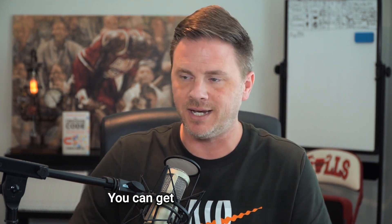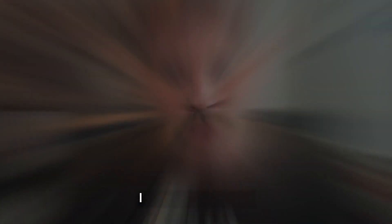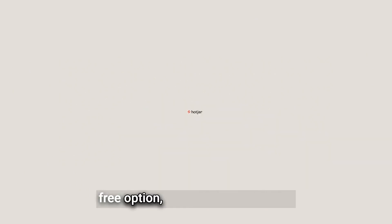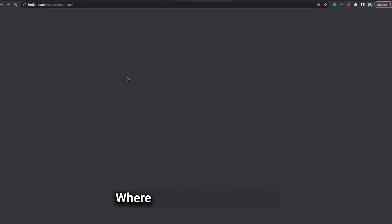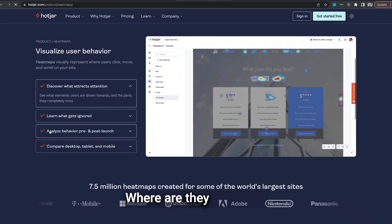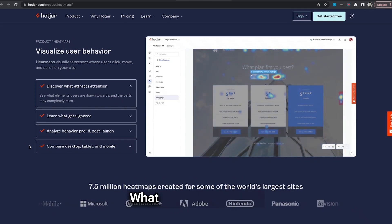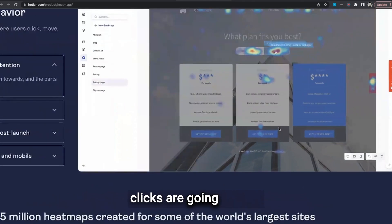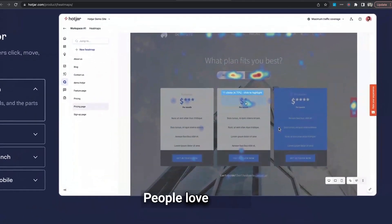You can get a heat map, kind of like the one you just saw. I recommend Hotjar — they have a free option, which is great. This heat map will show you where people's mouse goes when they're looking around, where they're scrolling on mobile, what they're clicking, what they're ignoring, and which percentage of clicks are going where. It's a really cool tool and people love Hotjar — it gets world-class reviews.